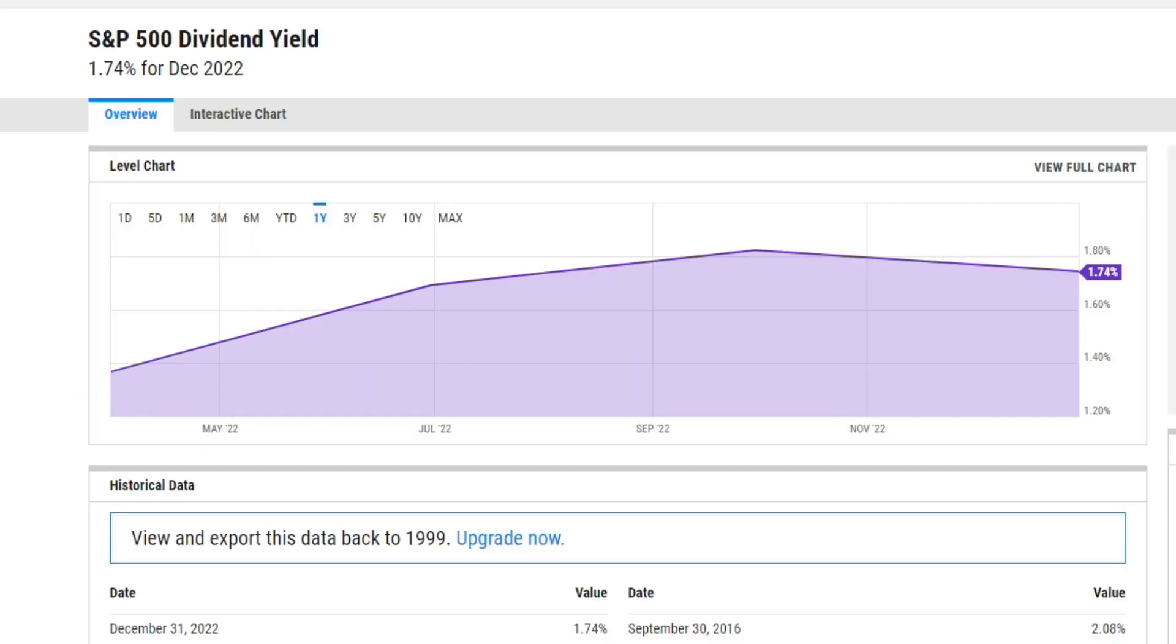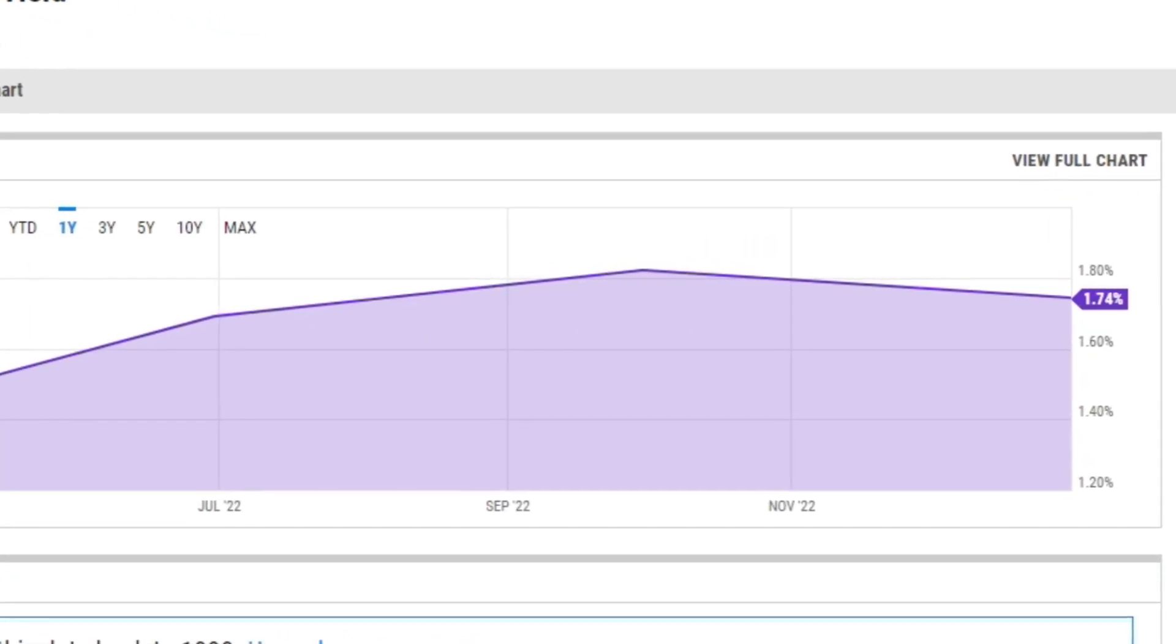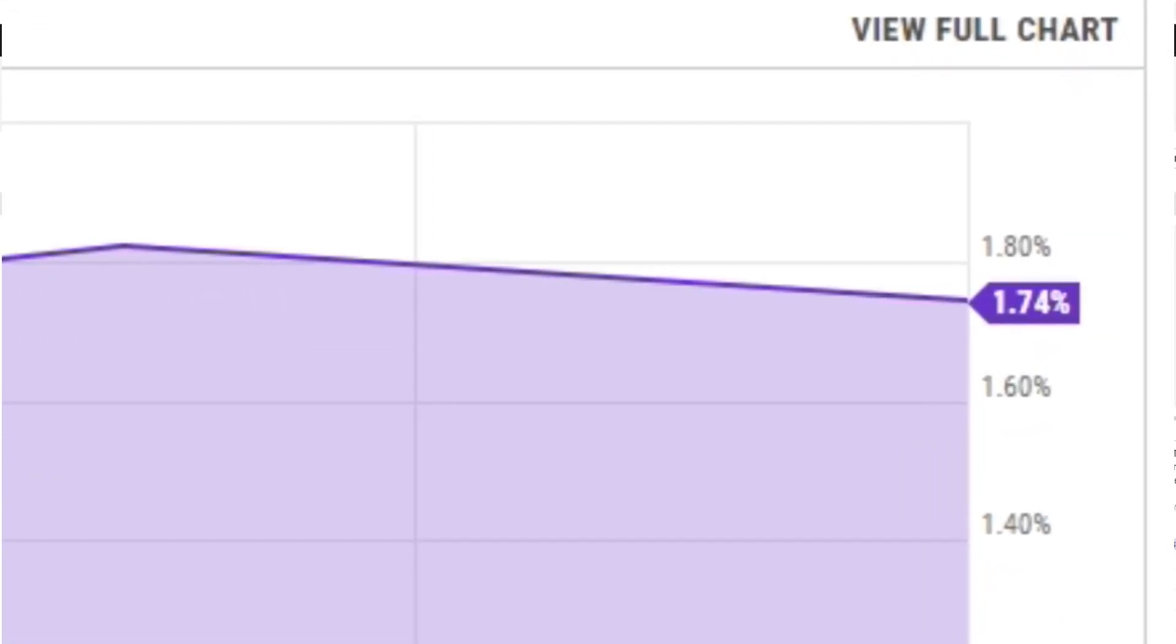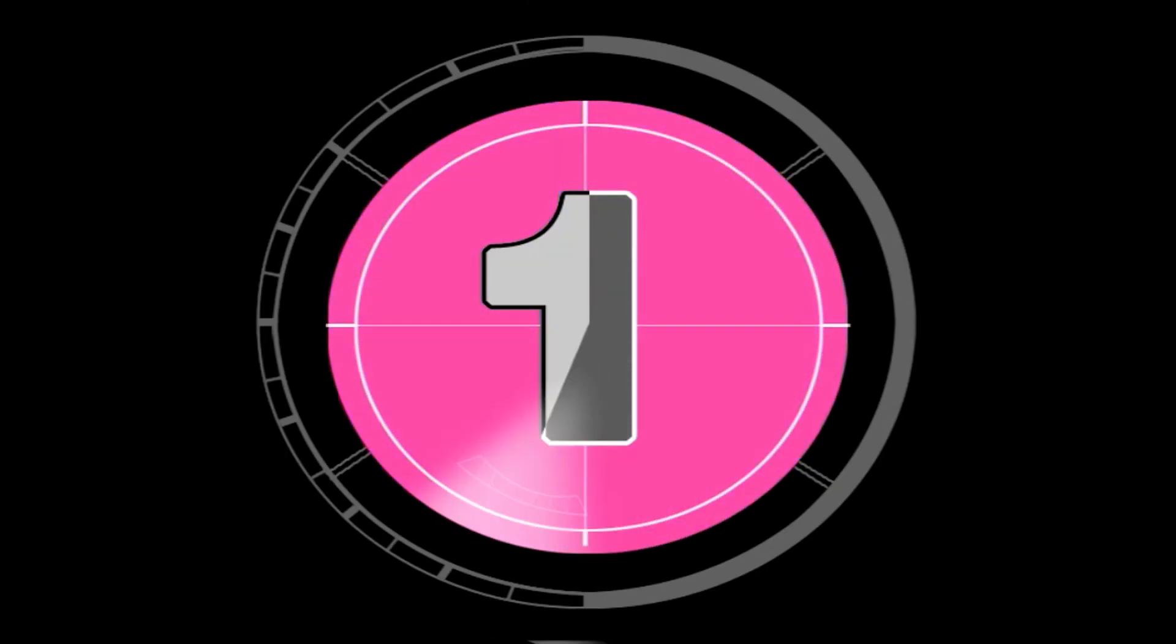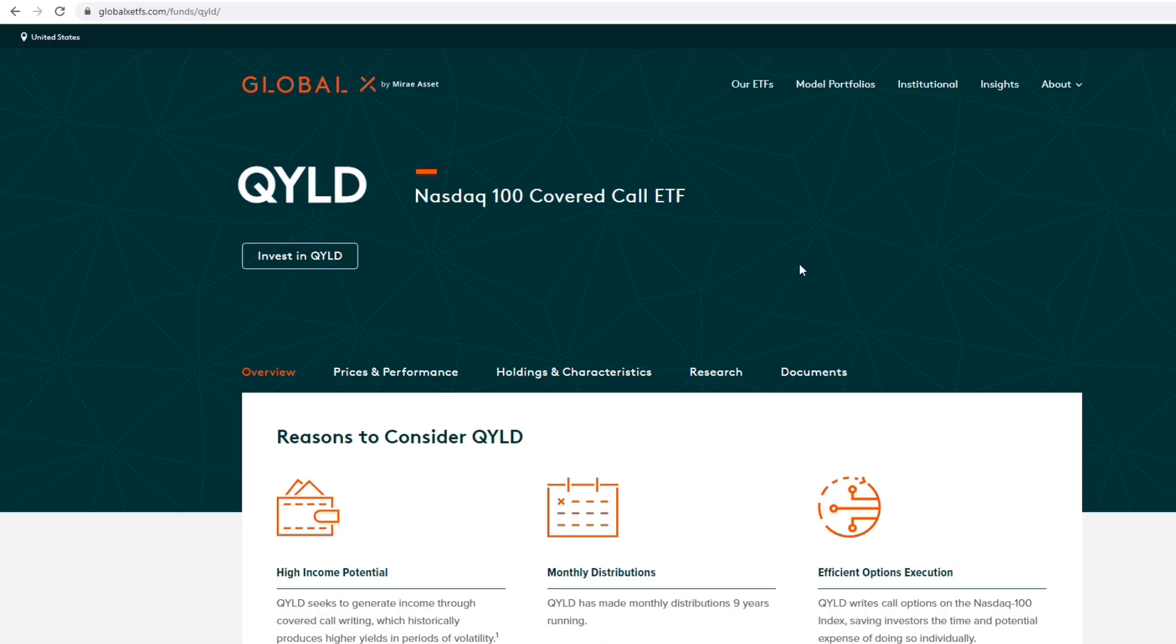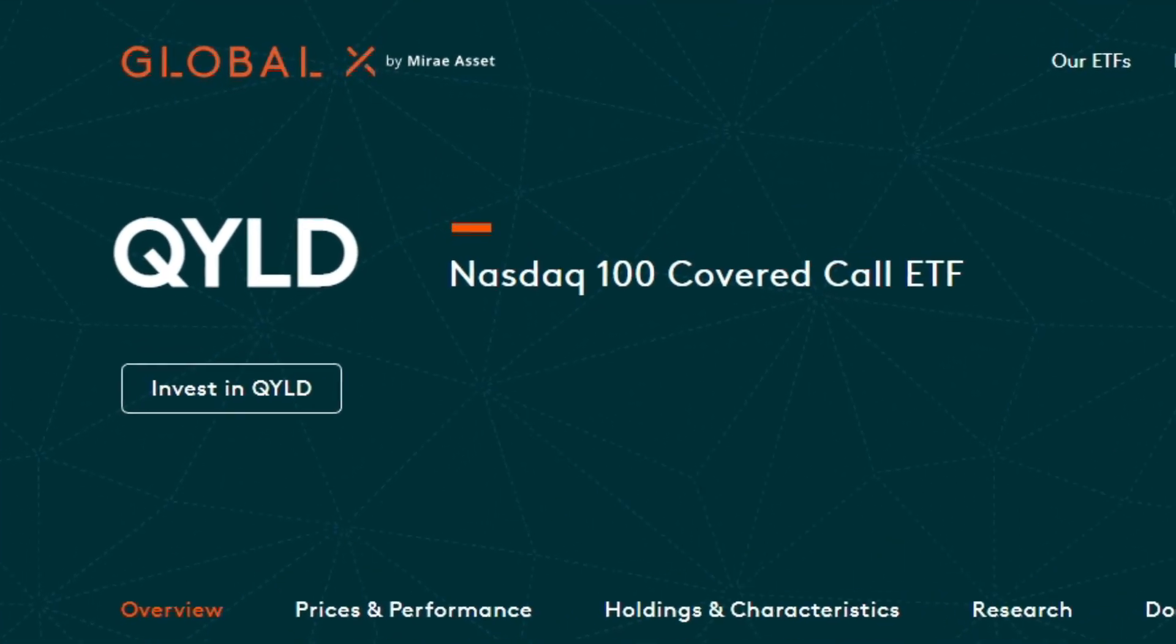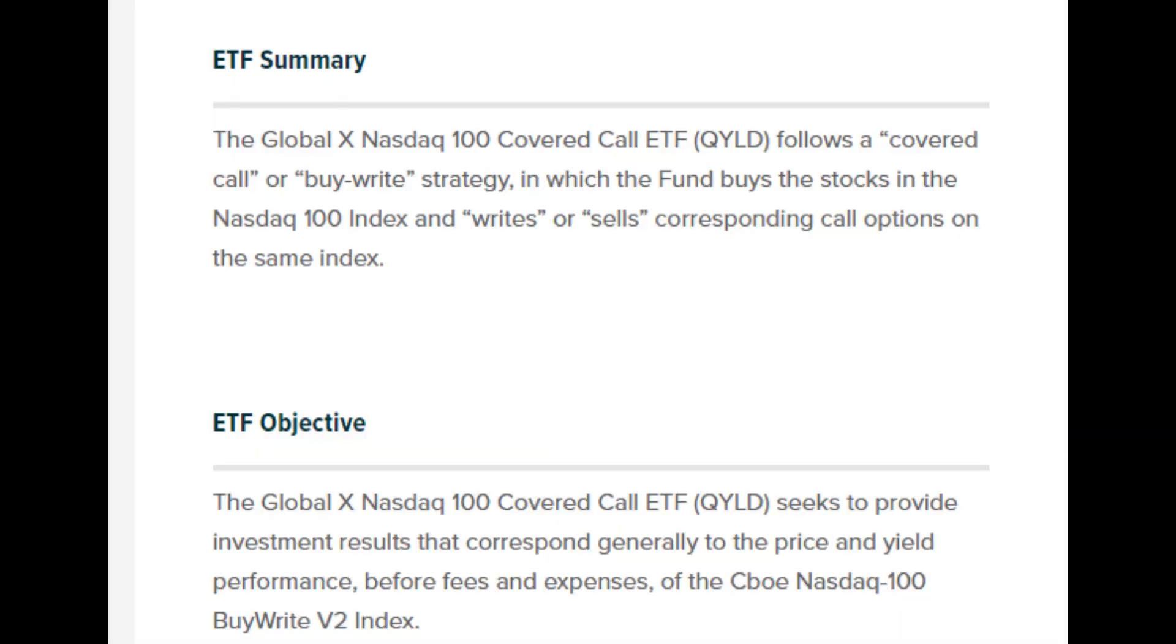This ETF that I'm about to show you has a 12% dividend yield year over year. That means it's about one percent per month compared to the S&P 500, which is 1.74% on the whole calendar year. The ETF we're going to be talking about is QYLD, which is the Nasdaq 100 Covered Call ETF. Basically, this ETF tracks the Nasdaq index, has 100 stocks, and sells call options on those stocks to collect the premiums.